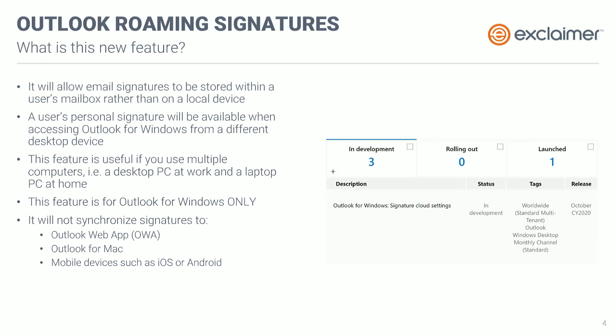This initial release that is planned is really only addressing roaming signatures when it comes to multiple Windows computers. So if you had, for example, a desktop PC at work and a laptop at home, that is what this feature is really achieving in this initial release — the ability to synchronize signatures across those desktop devices. It doesn't mean you'll suddenly be able to have that signature when you're sending from your iPhone or Android device. It very much relies on you having a desktop install of Outlook — it's not even going to cover OWA. It's literally the installed version of Outlook only.